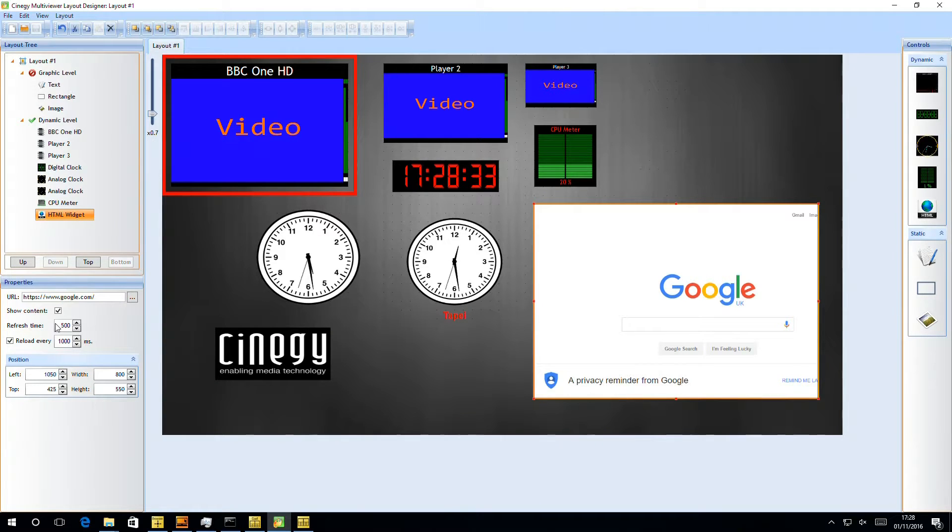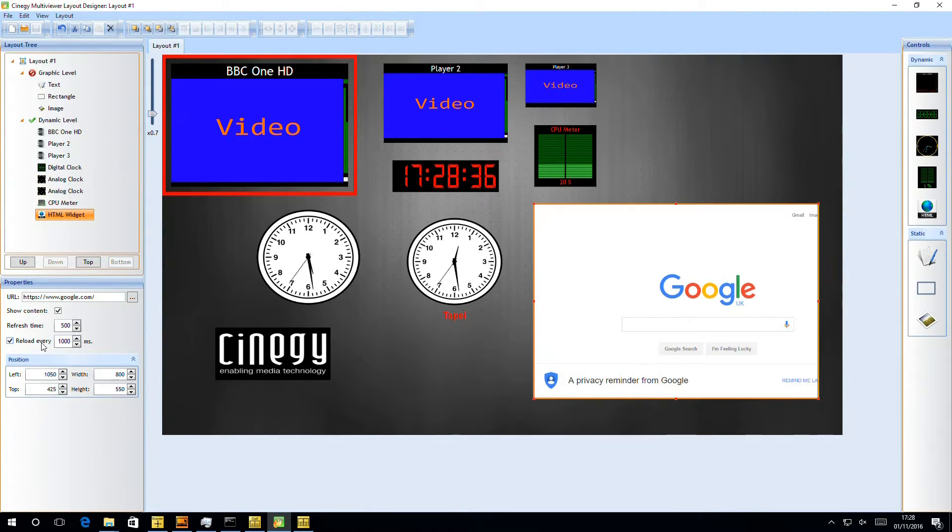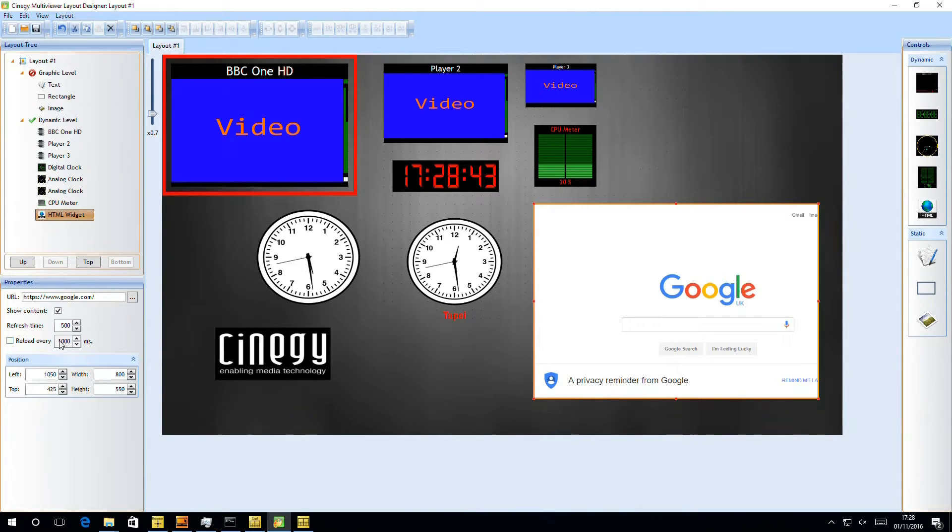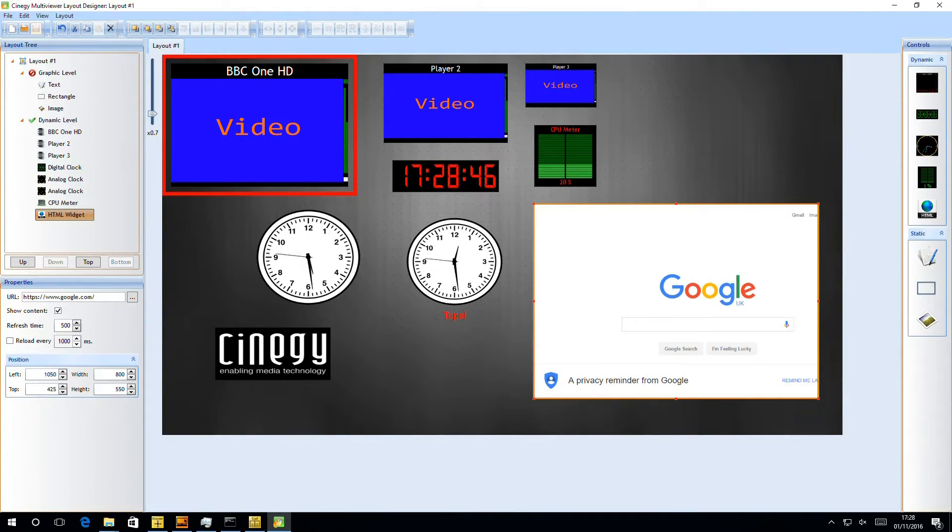Under the HTML widget, we can control refresh milliseconds. So here we've got it set to reload every 1,000 milliseconds, which is a little quick. We can just turn that reload off. It's really useful if you've got dashboarding systems on. And instead, just leave it on a 500-second refresh time. So if we save that...